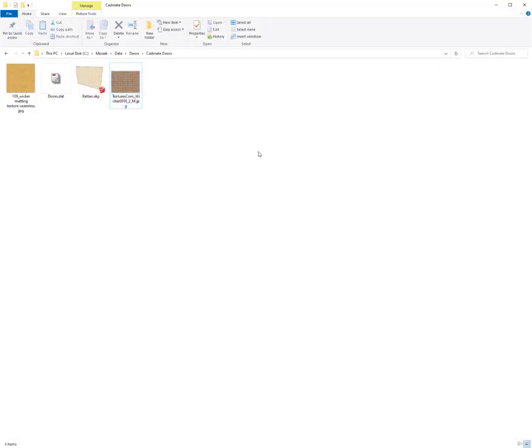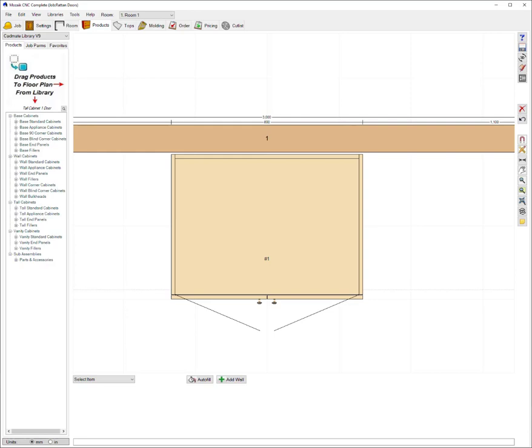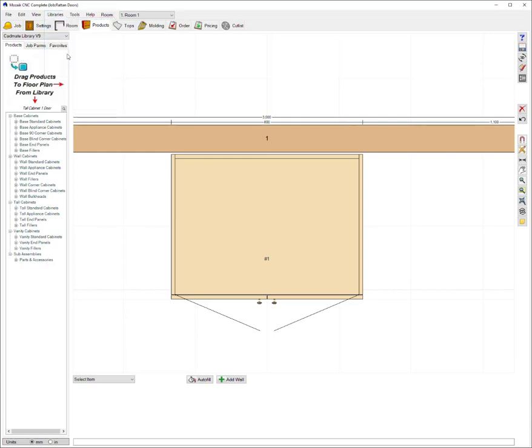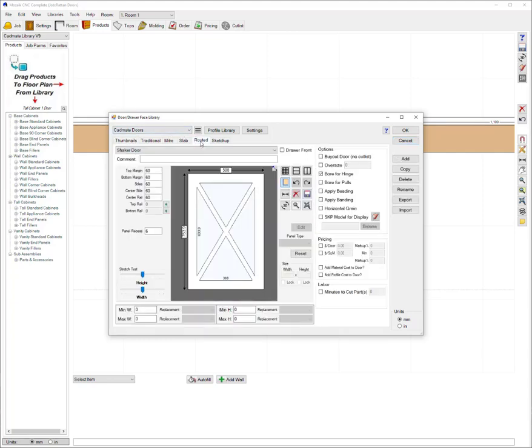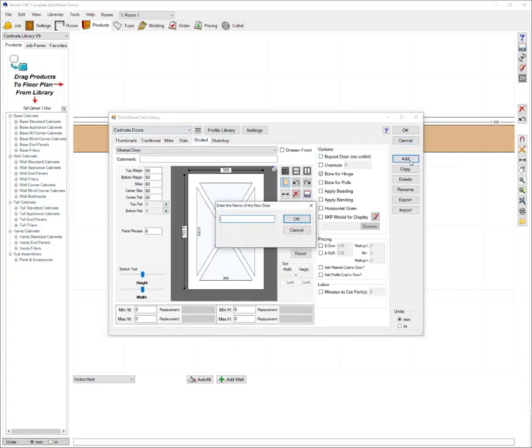Okay so the next step would be going back to mosaic is jumping into libraries and doors. Once you're in there you want to go to the routed page and I'm going to go ahead and press add to create a new door.